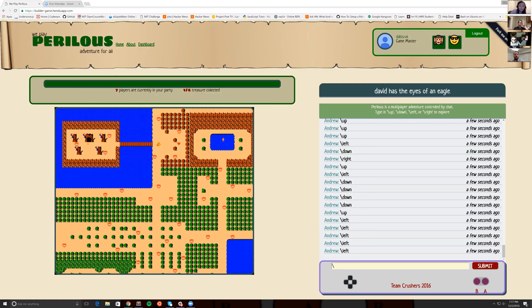Good afternoon, everybody. I'm John, and together with Mitch, Andrew, and David, we're excited to present We Play Parallels, a real-time multiplayer game platform controlled by CrowdChat.